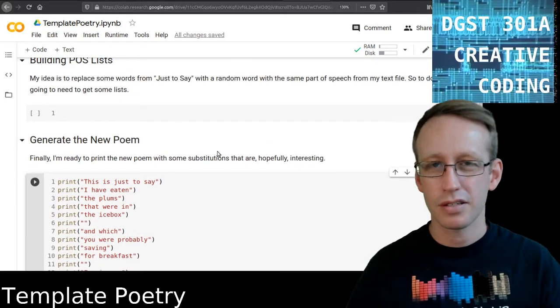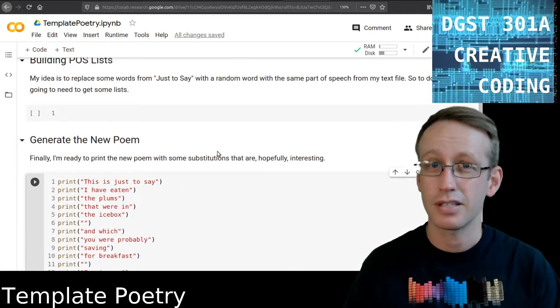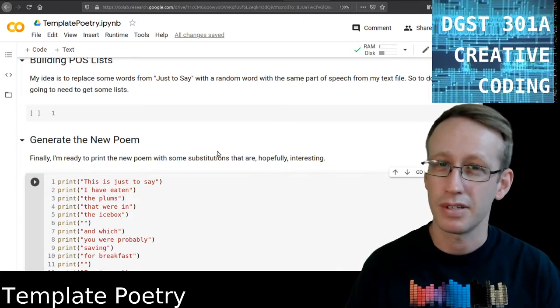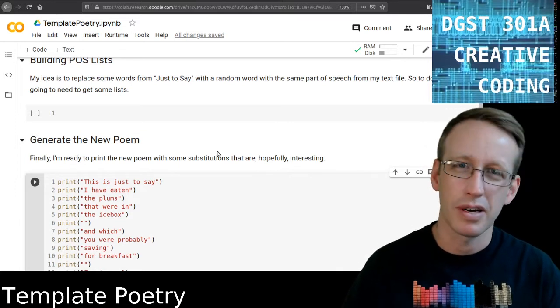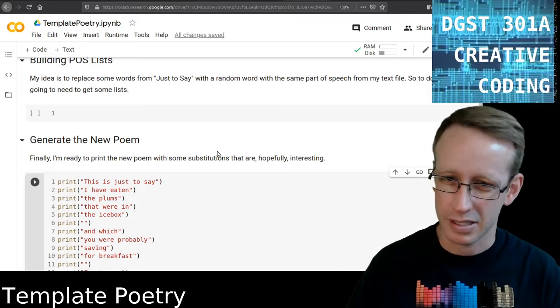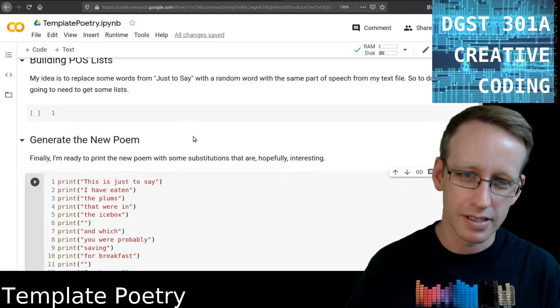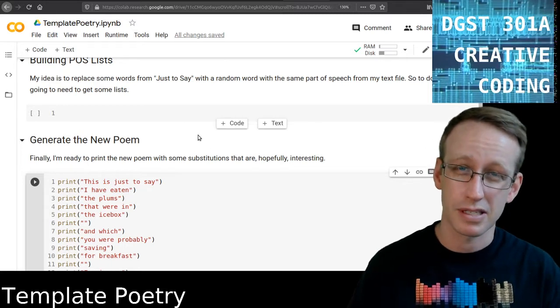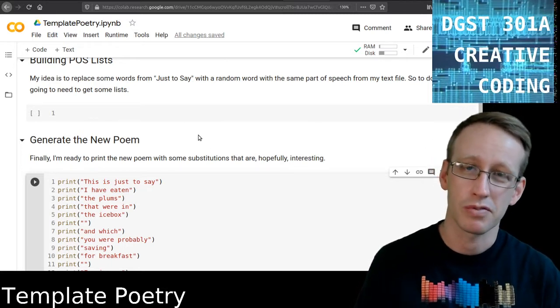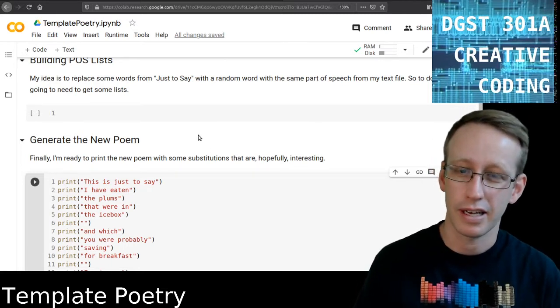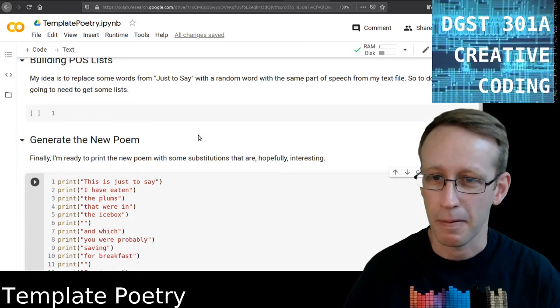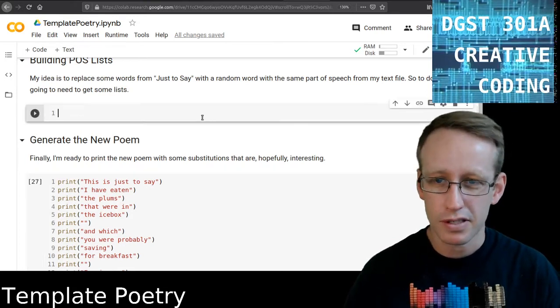So to do that, I want to get some lists. I want to get some lists of all of the nouns, all of the adjectives, that's probably it, all the nouns, all the adjectives. And then I'll be able to select random examples from each of those lists that I can plug into this new poem that I'm creating.